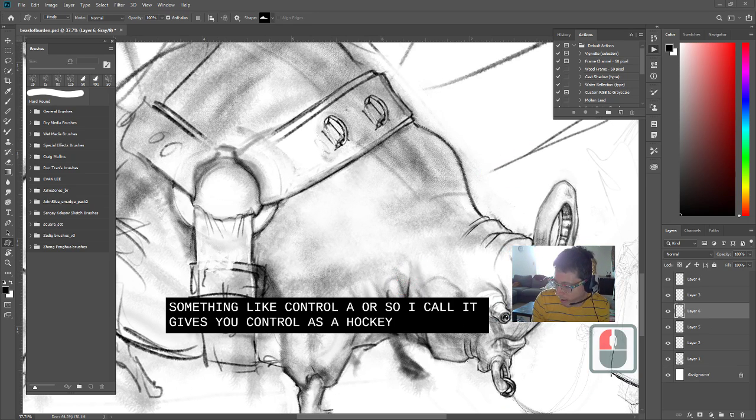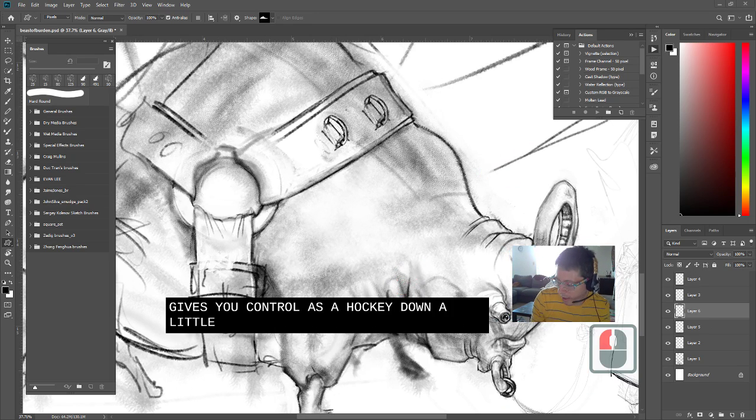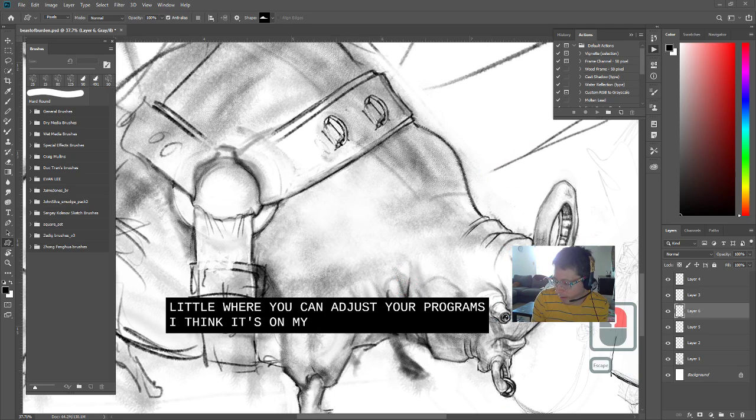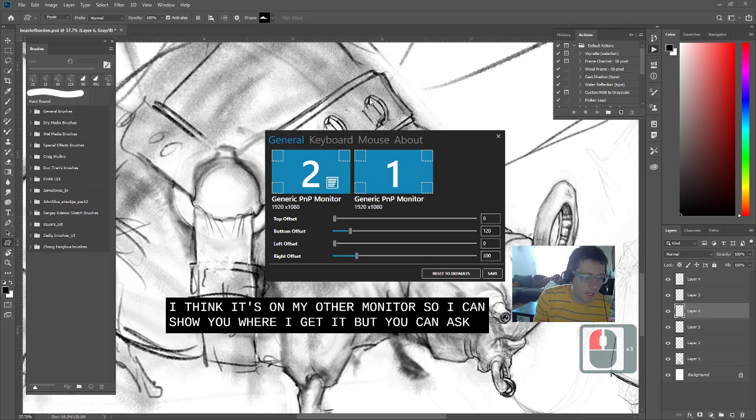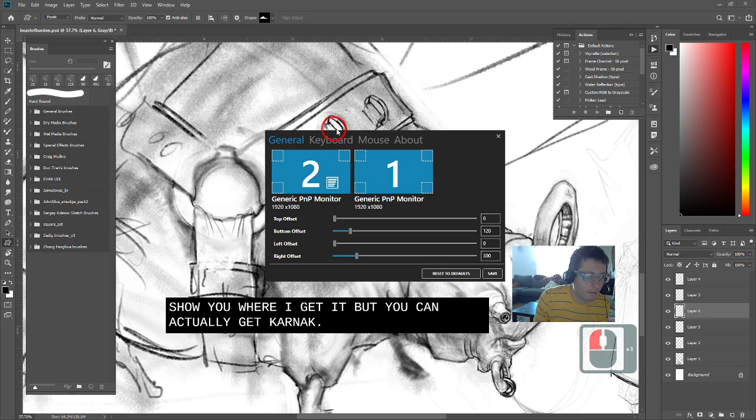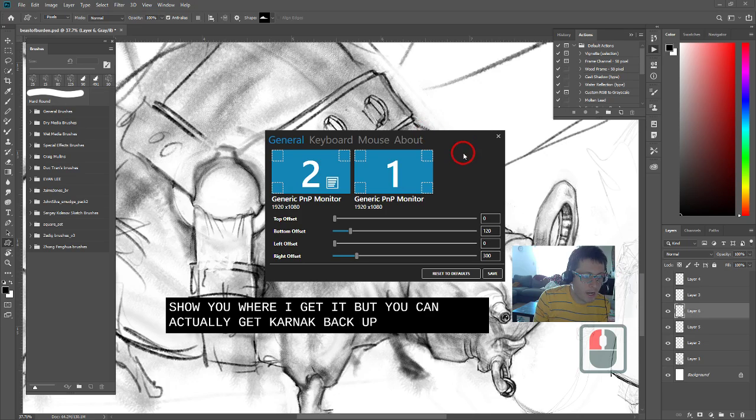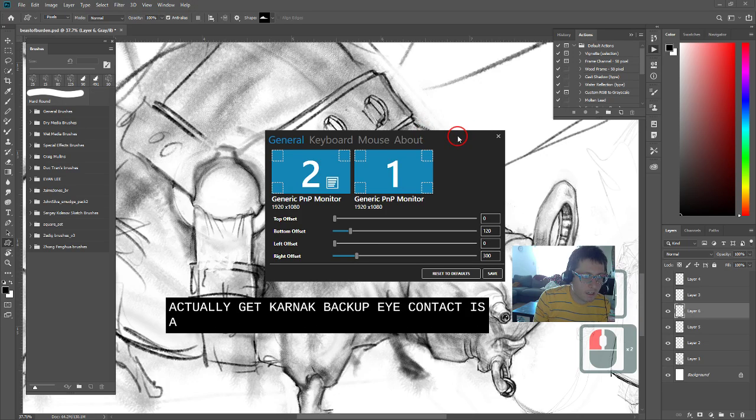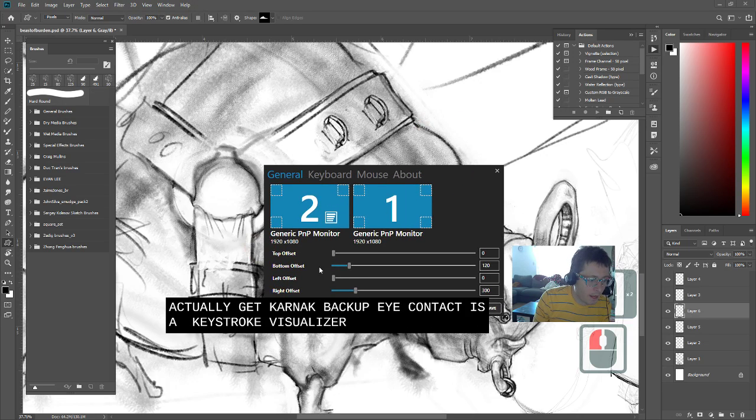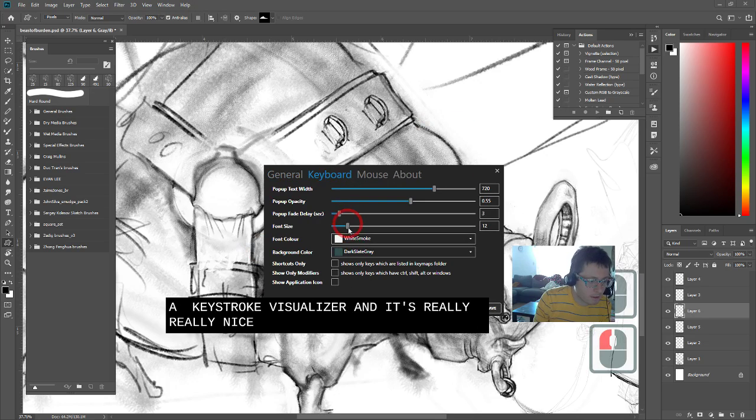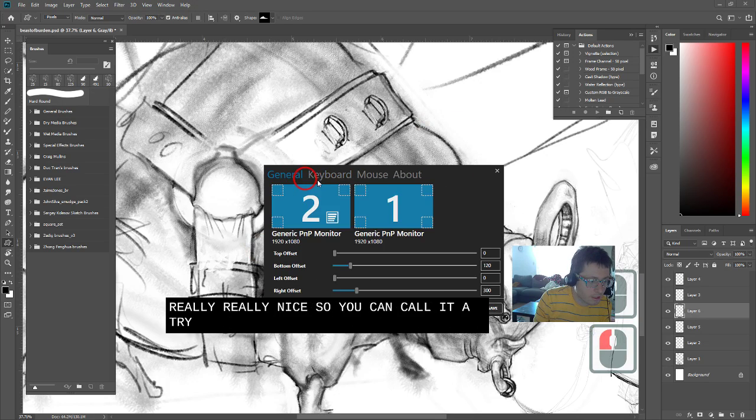Down in the little up caret where you can adjust your programs, I think it's on my other monitor, so I can't show you where I get it, but you can actually get Carnac back up. Carnac is a keystroke visualizer, and it's really, really nice.